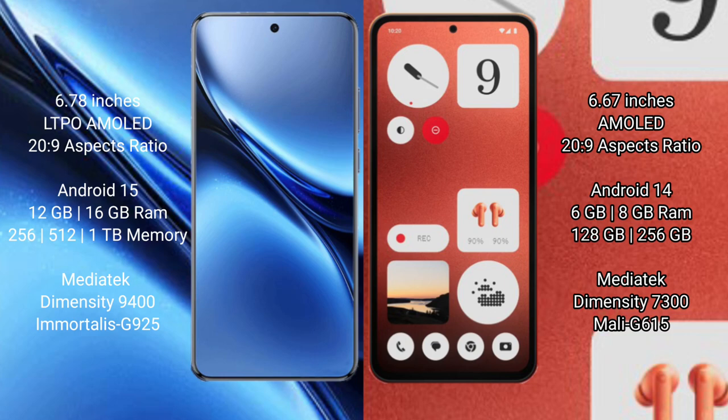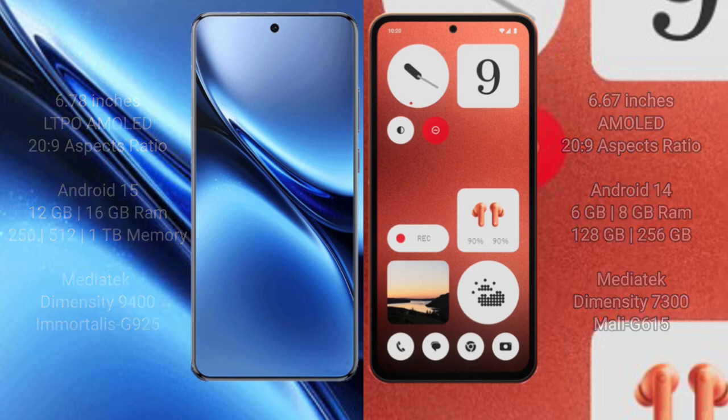The Vivo X200 Pro is powered by the MediaTek Dimensity 9400 processor with a GPU. The Nothing CMF Phone 1 comes with 6GB or 8GB RAM and 128GB or 256GB internal storage, powered by the MediaTek Dimensity 7030 processor with a Mali-G615 GPU.